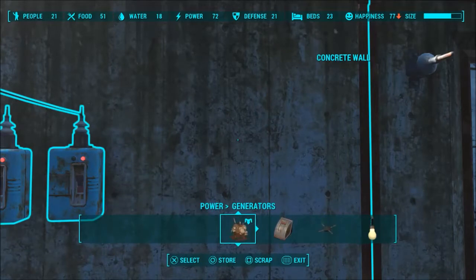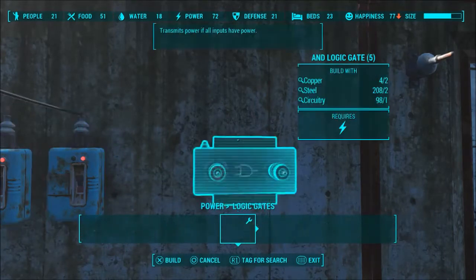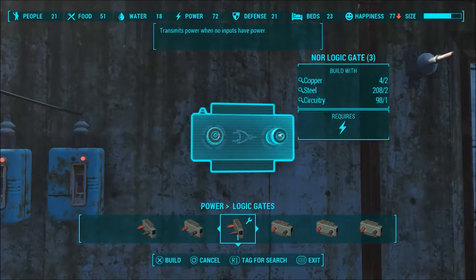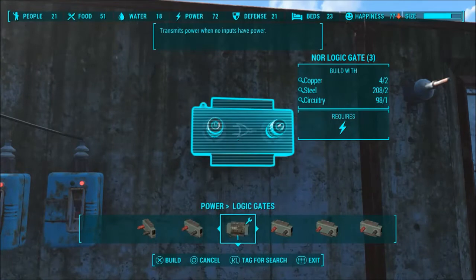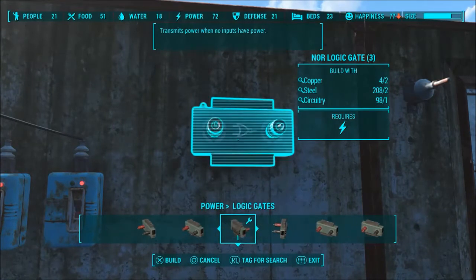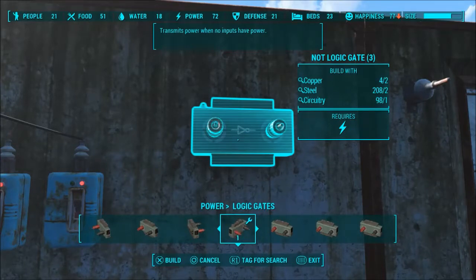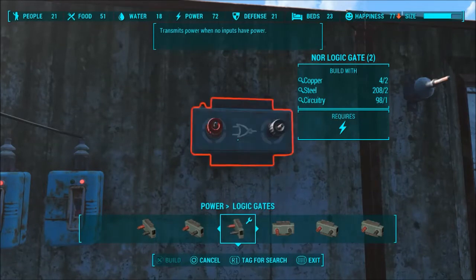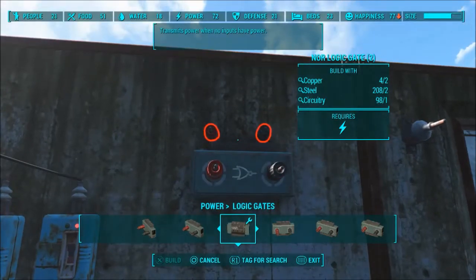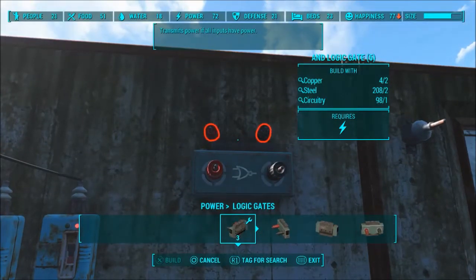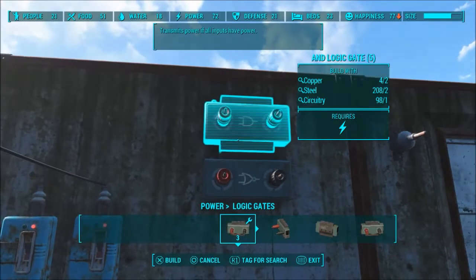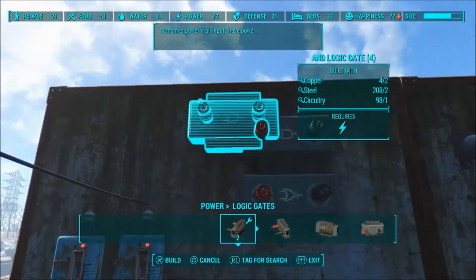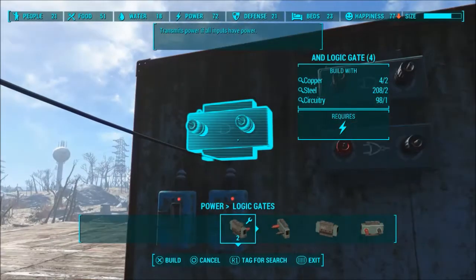Here's where it gets a little trickier. We're going to do the NOR gate. The NOR gate and the NOT gate are essentially exactly the same thing — they both transmit power when they have no power. Here's the thing: we cannot send power directly from a switch to the NOR gate and still have it work, so we need an AND gate to act as a relay between the switches and our NOR gate.